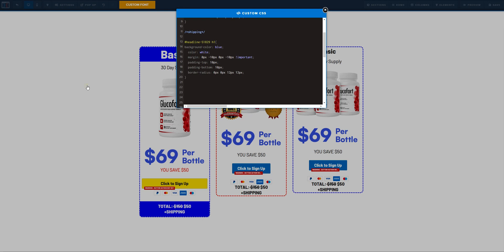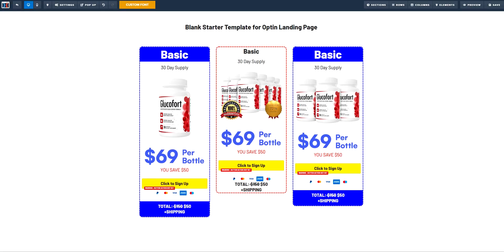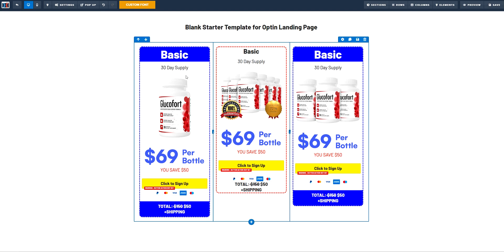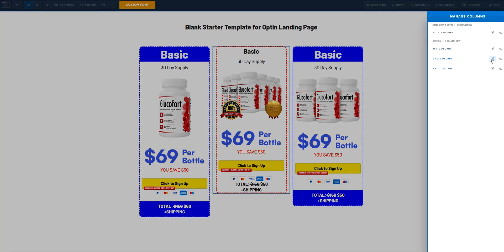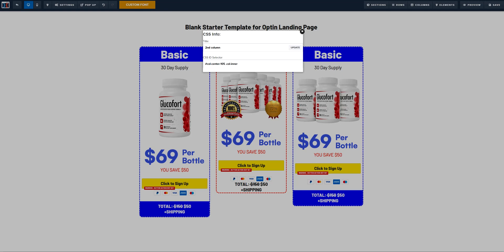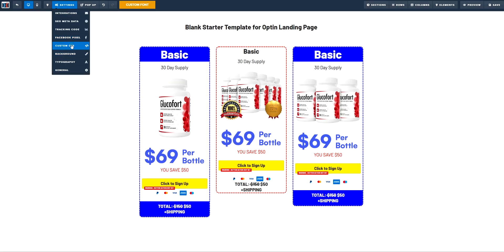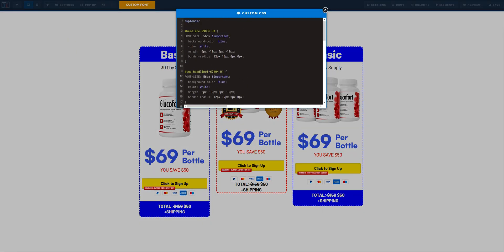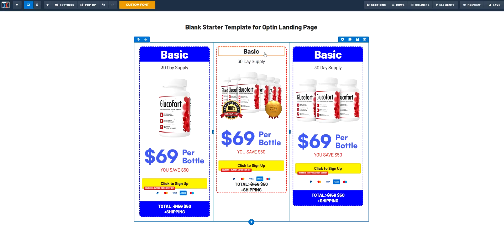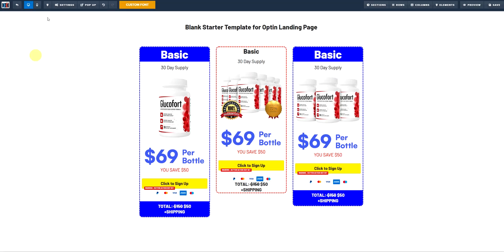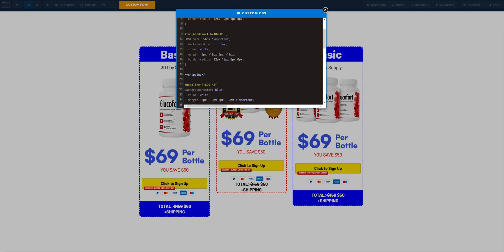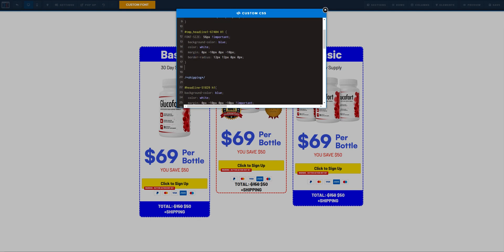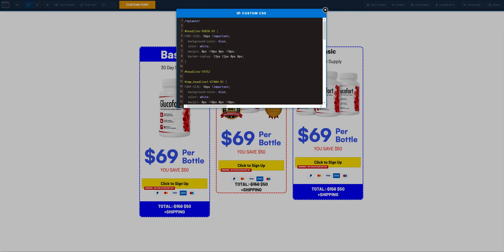There we go. So I went ahead and did the exact same thing to the third column. Now the left, the center column is going to be the exact same thing as well. So what we're going to do is we're going to grab the CSS ID. And now what we need to do, it's not the CSS ID we need right now, but what we need is the H1s. So there you go. Grab that code. Plans. This is the third. This is the middle column.